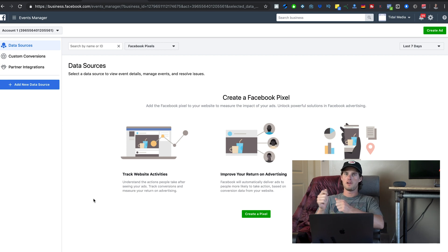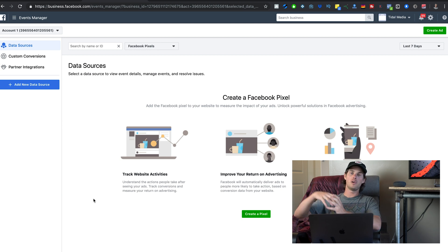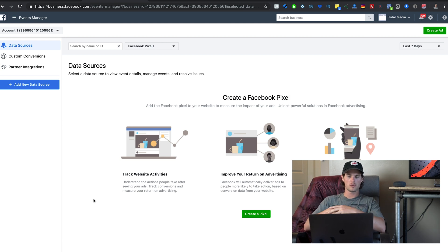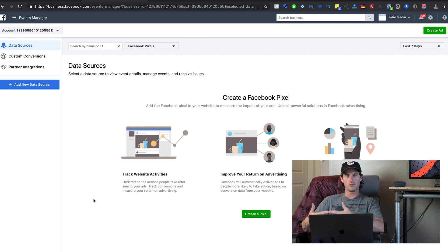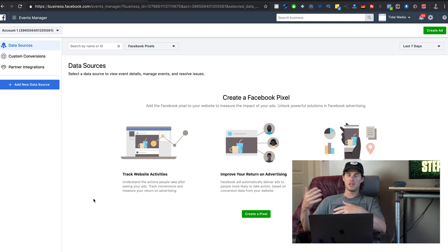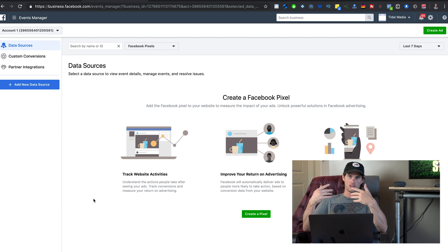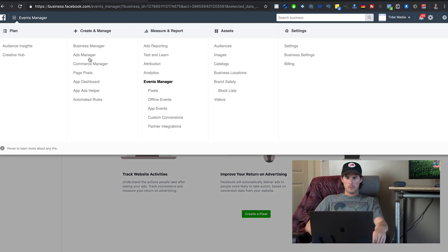Those are just a couple of examples of what you can do with the pixel — there's a lot more, enough for a whole separate video. The gist of it is: it's a little snippet of code you put on your website so Facebook can track all visitors sent through the ad, whether they added to cart, whether they purchased, and the more data the pixel takes in, the better it gets over time.